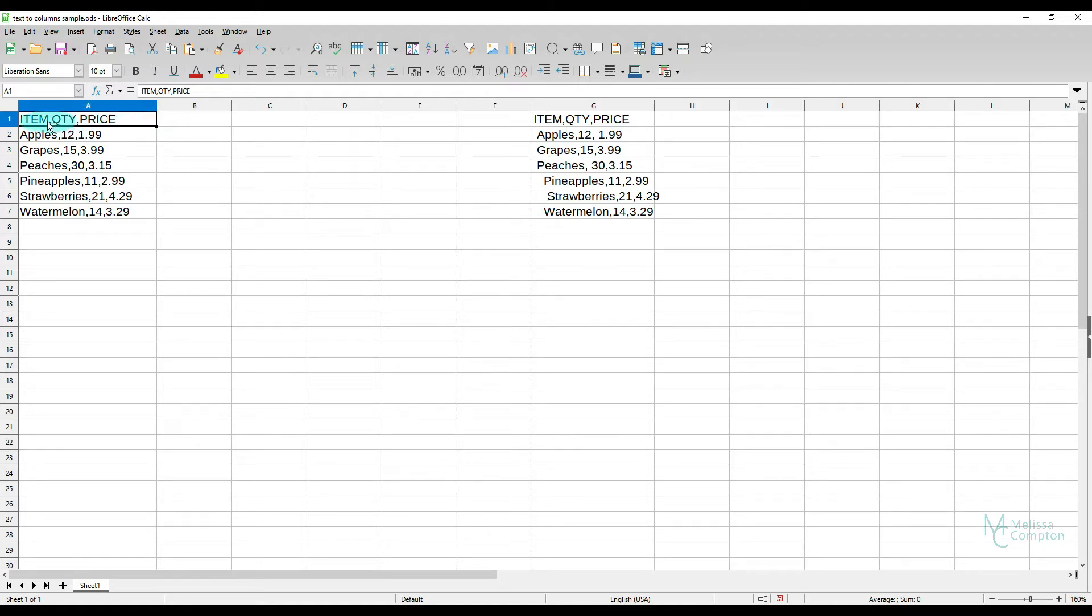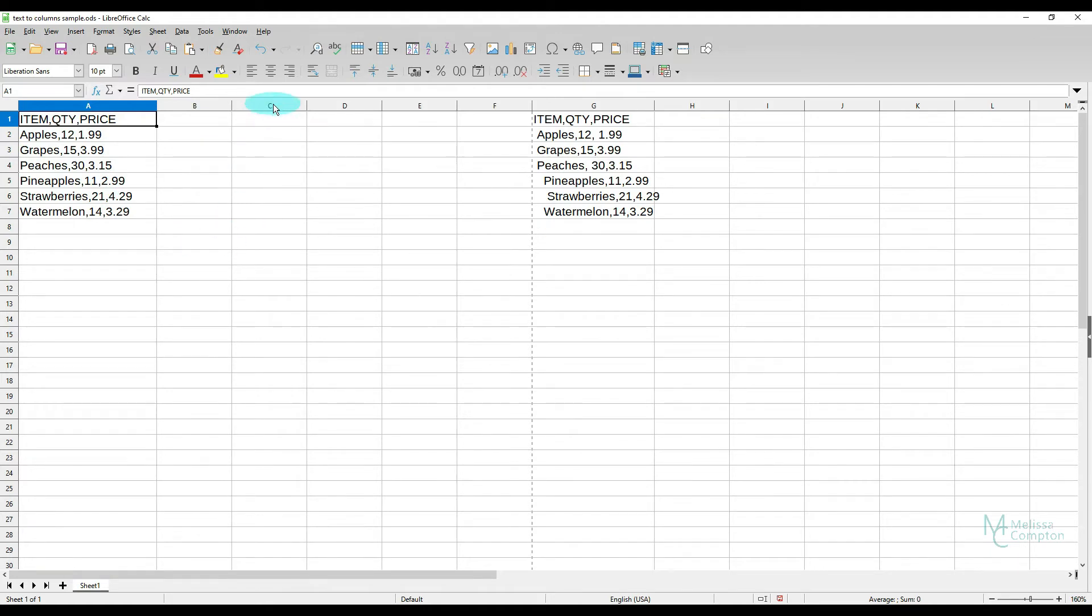So I have some data here that's item, quantity, and price separated by a comma. And what I want to do is I want item in column A, quantity in column B, and price in column C.